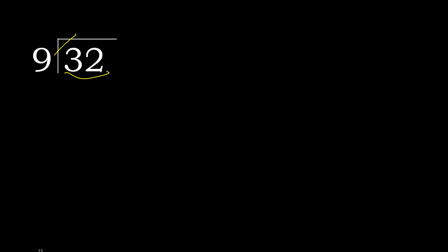9 multiplied by 4 is 36, which is greater. 9 multiplied by 3 is 27. 32 minus 27 is 5.